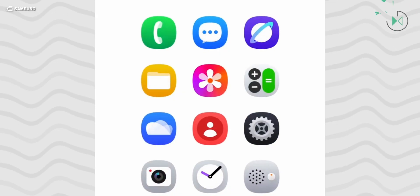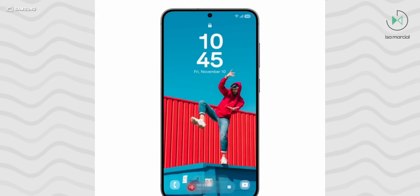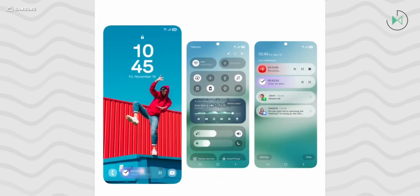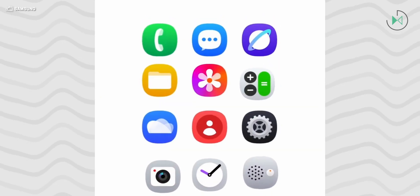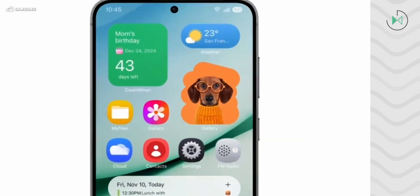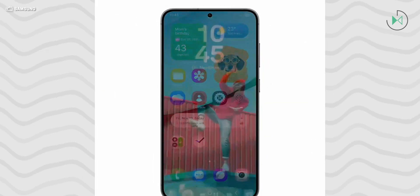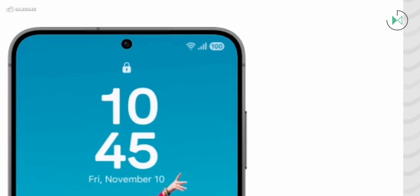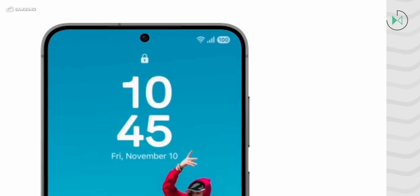Then we see a transition to the home screen where you can also see other widgets with more abstract shapes, like those that Google usually has. We also see a new battery indicator very similar to the iPhone, which is completely different from what Samsung had done until now.